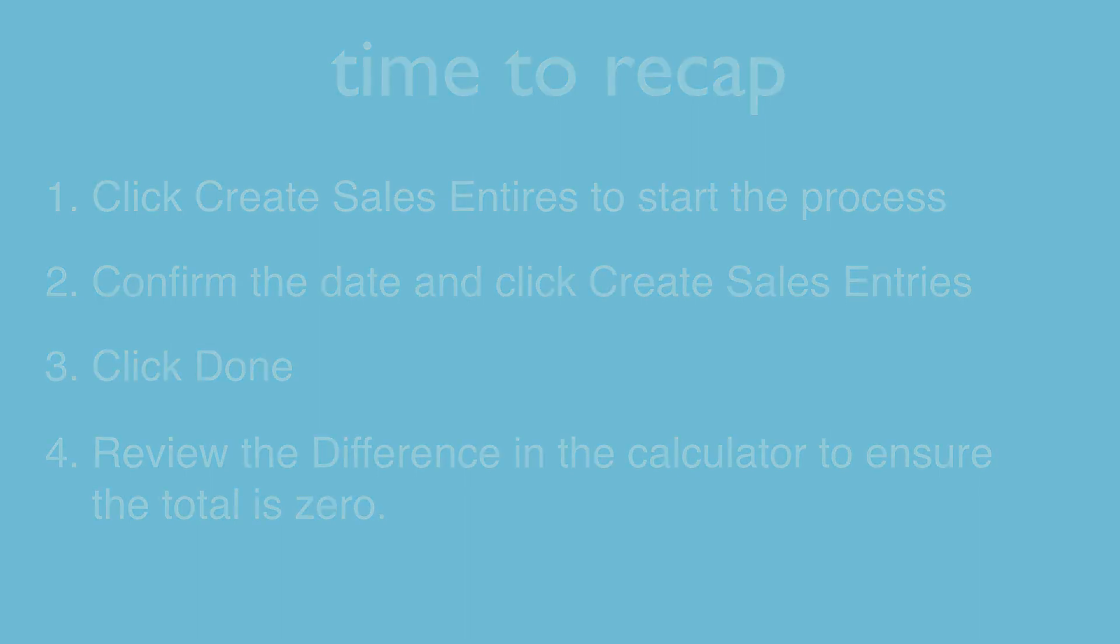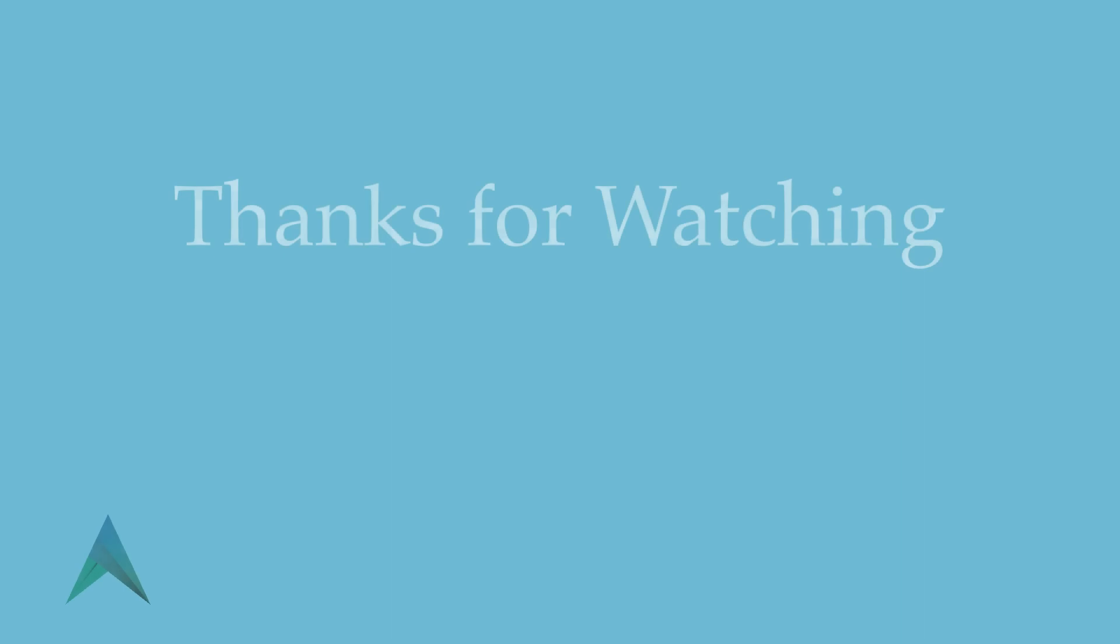And that's it. We hope you've enjoyed this video. From all of us here at Artsman, thanks for watching.